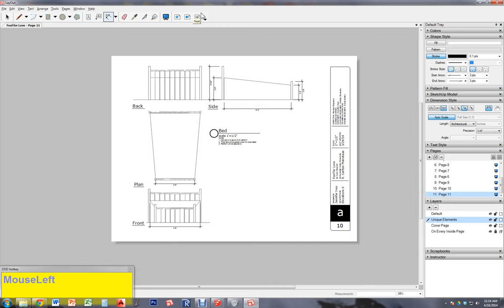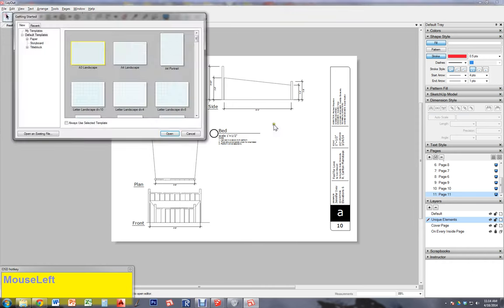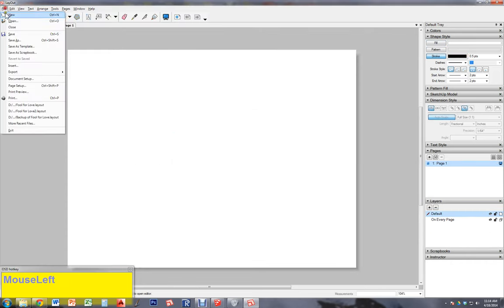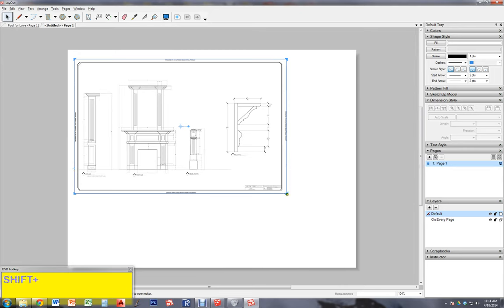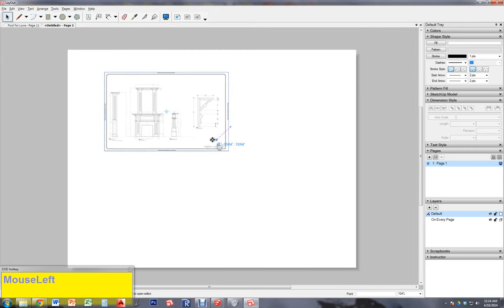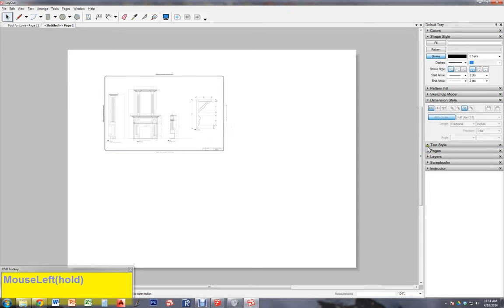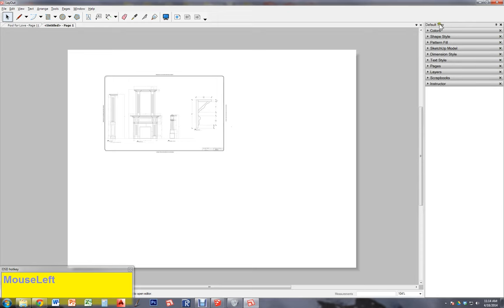Layout also allows you to make presentations with images. Go to File > Insert and you can insert images — for example, images from earlier projects — and play with their size. This has been an introduction to Layout. We talked about the dimension styles panel, the model panel, the text panel, pages, layers, pattern, shape, and colors. You should be able to make a general layout — the next video will explain how to actually do your project.